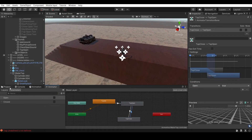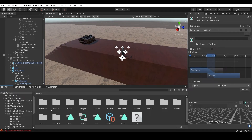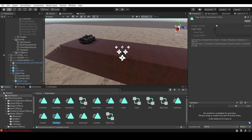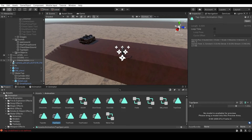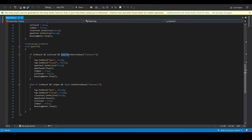One last thing - wherever you saved your animation clips like Tap Open, make sure Loop Time is off, or the animation will keep repeating. I think I've explained everything, but one important thing I forgot: